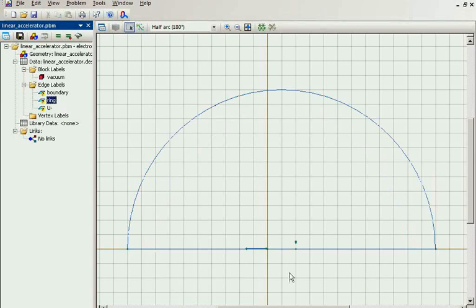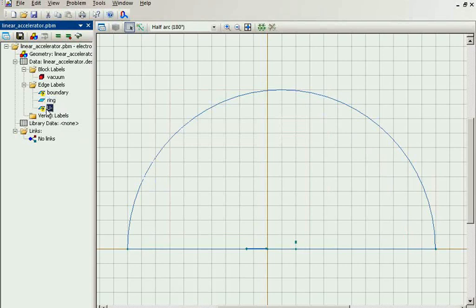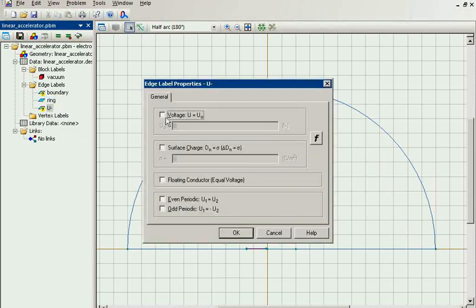For the ring I specify the positive voltage. And for the emitter I specify the negative voltage.